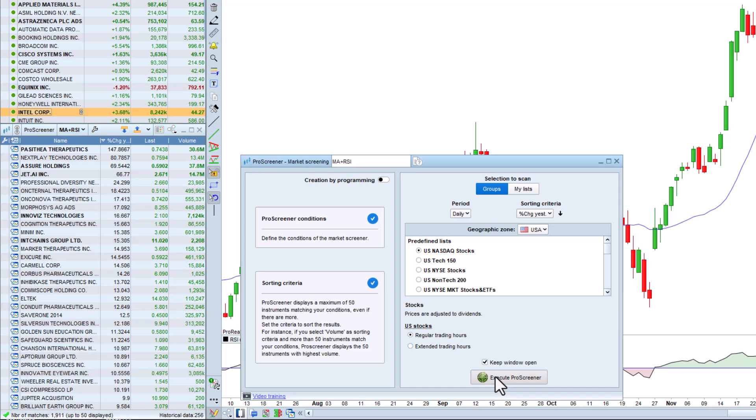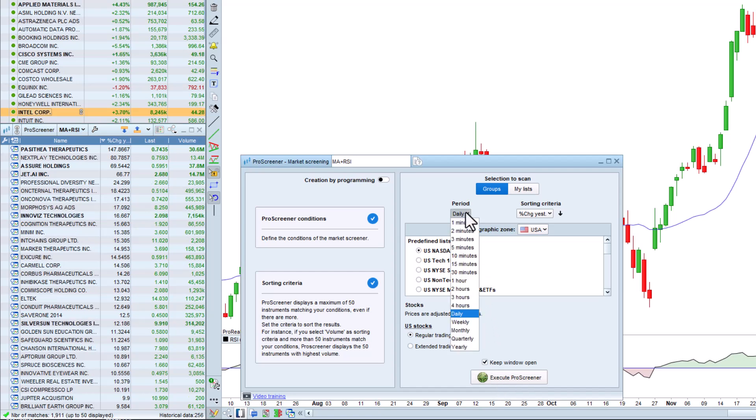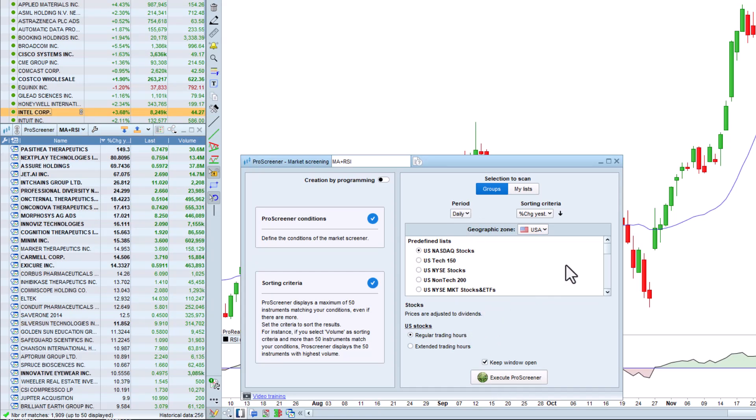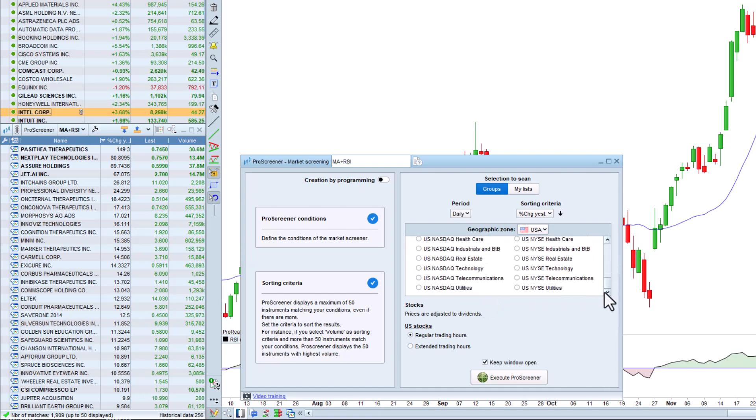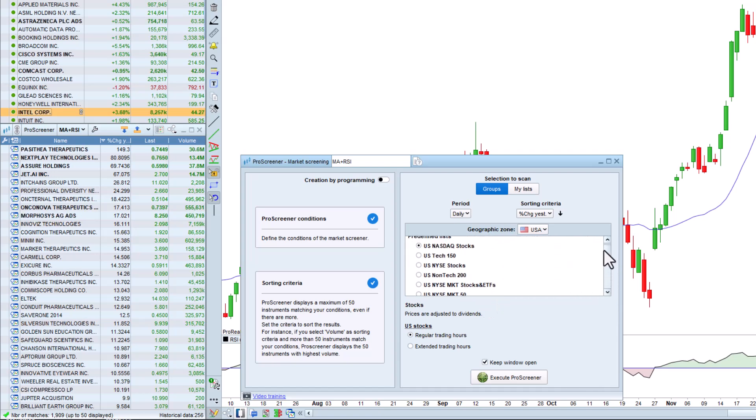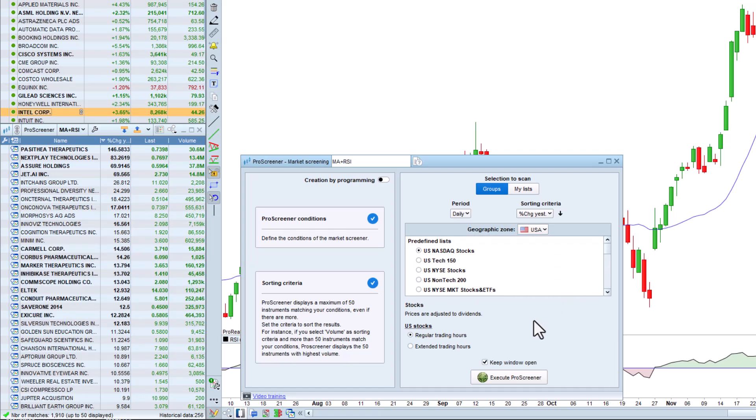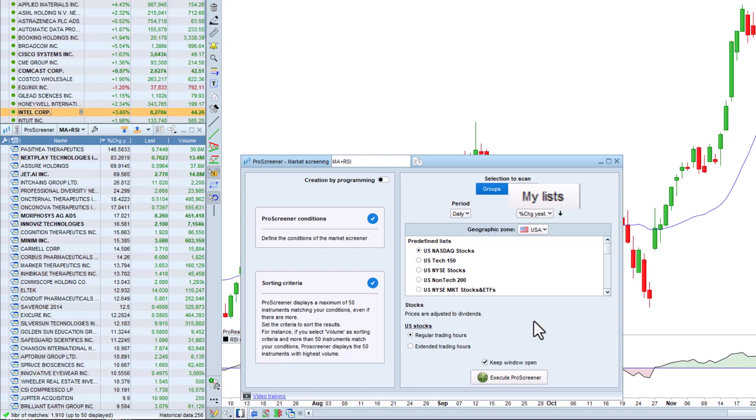We can also modify our screener, for example, to change the reference time unit, or change the market on which we run the scan, or even choose to run it on one of our personal lists.